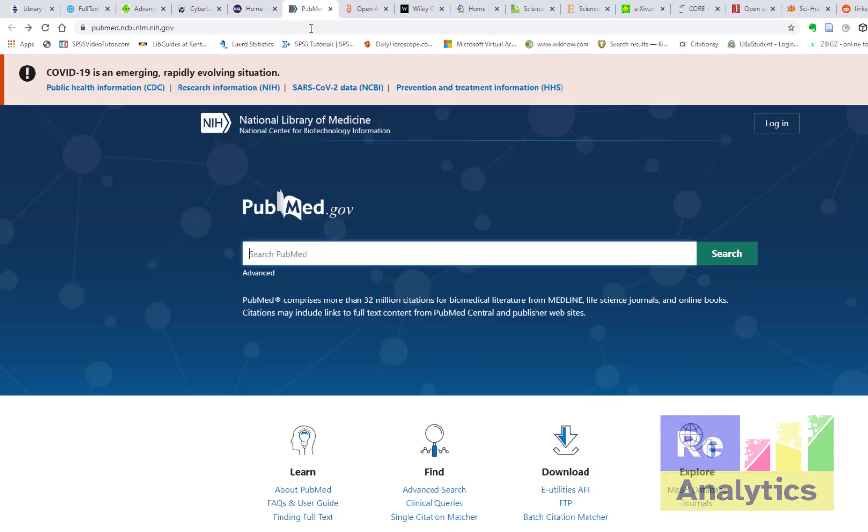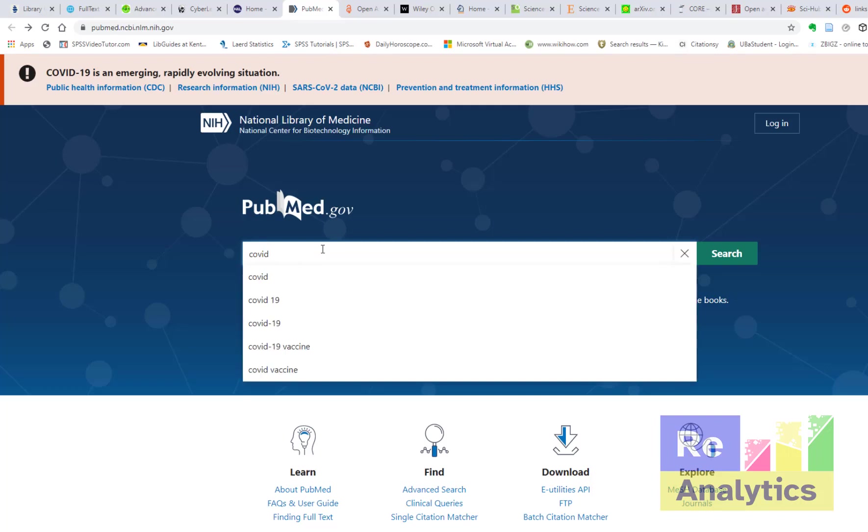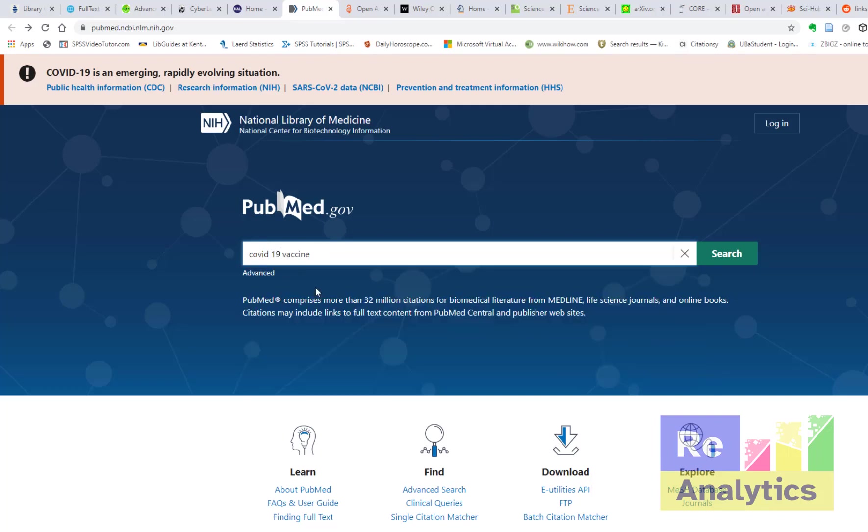The next one is PubMed. If you are a medical student, you are doing life sciences, you're doing biomedical sciences, this is the right place for you. This is where you should go all the time. There's all those research on biology. You see COVID-19, let's see what we get.